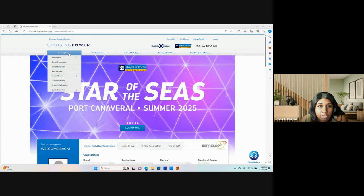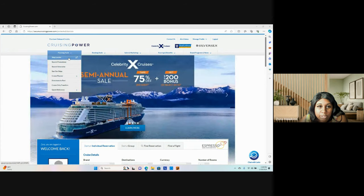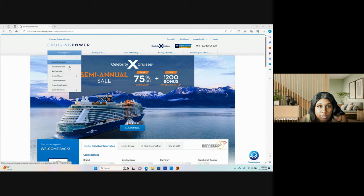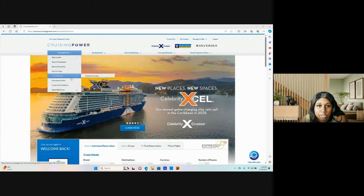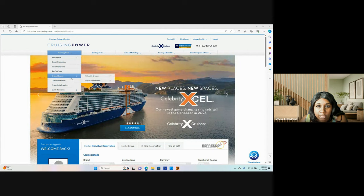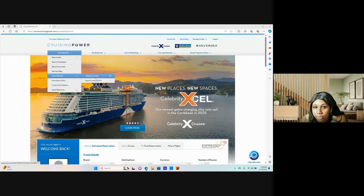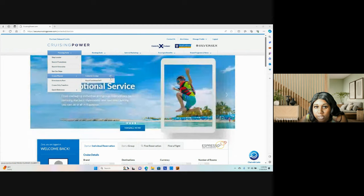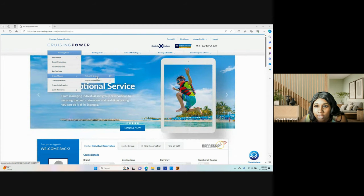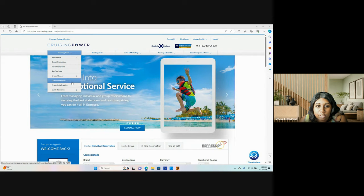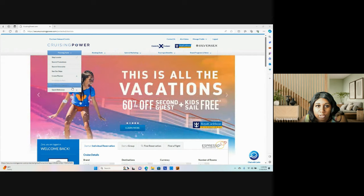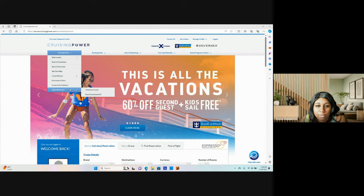So under your planning tools, you have your ship locator, your promotions, itineraries, ship information, cruise planner. Royal Caribbean is also a part of Celebrity Cruises, so you do have access to that port as well. Directions to the port, cruise only transfers, quick reference.